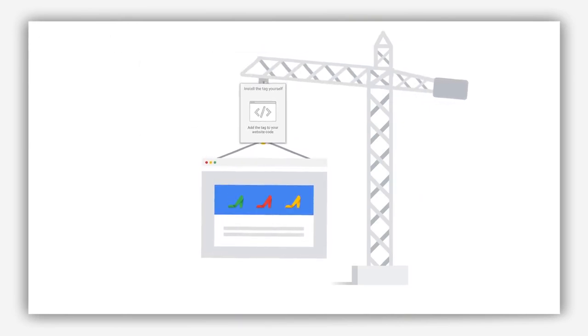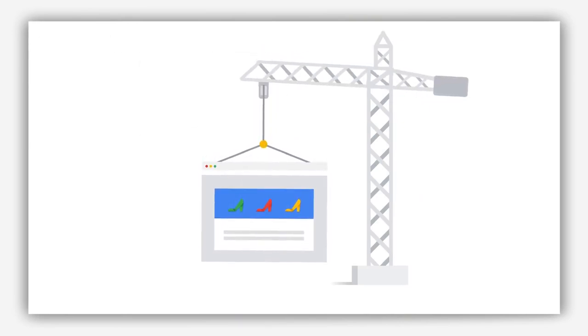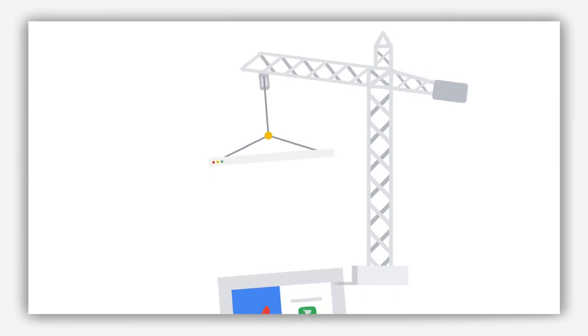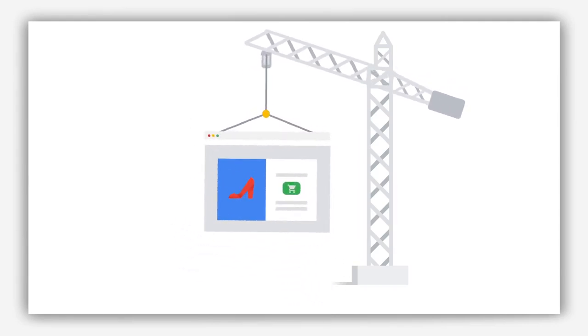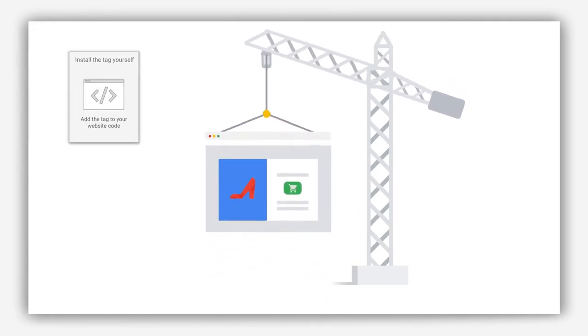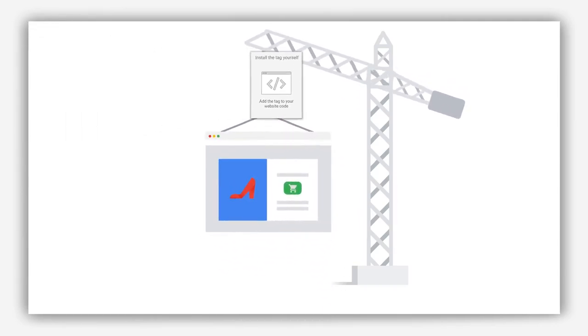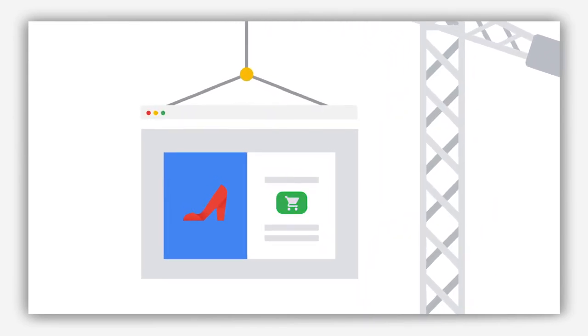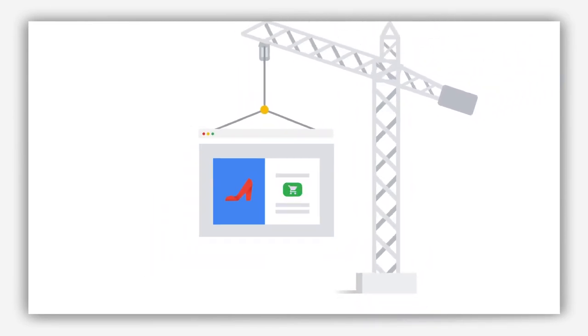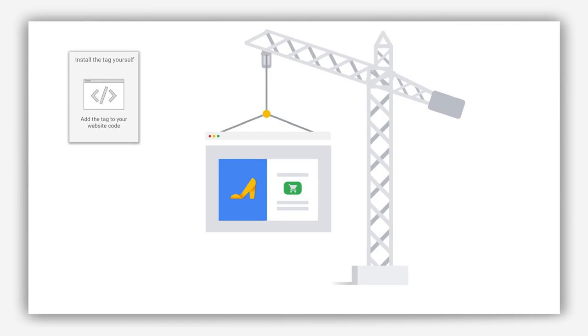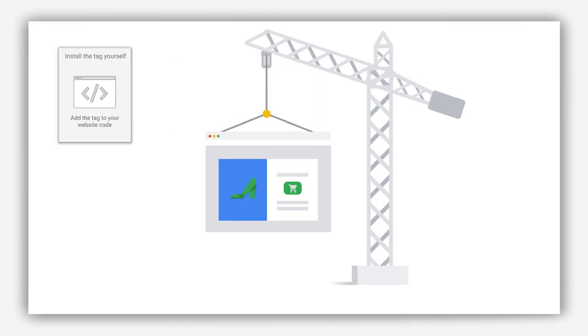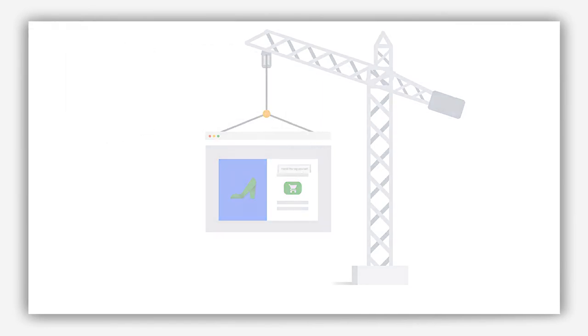Add a global site tag, and add an event tag. Add an event tag for each conversion you want to track. The event tags should be added to the page where the conversion action takes place. You can insert the tags to your website yourself, or send it to your developer to do for you.